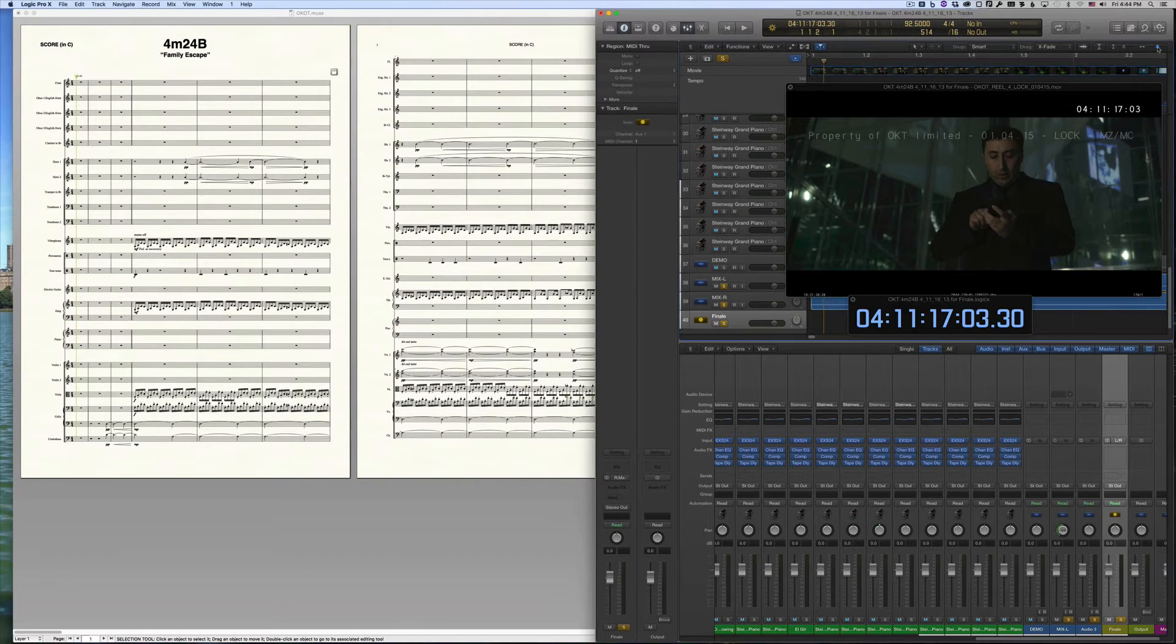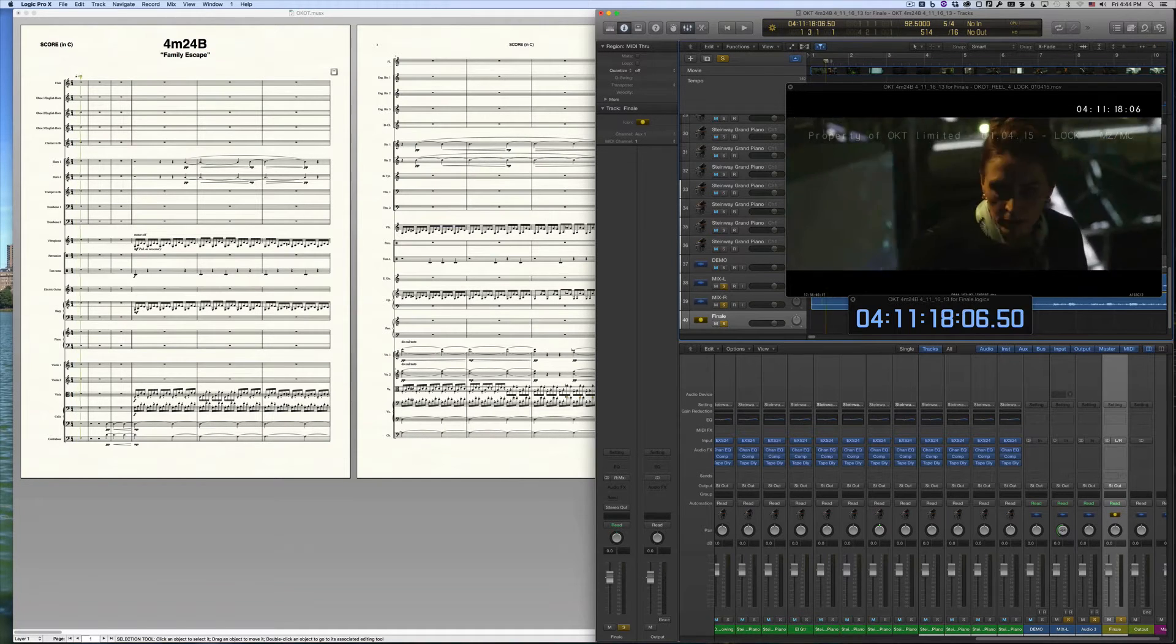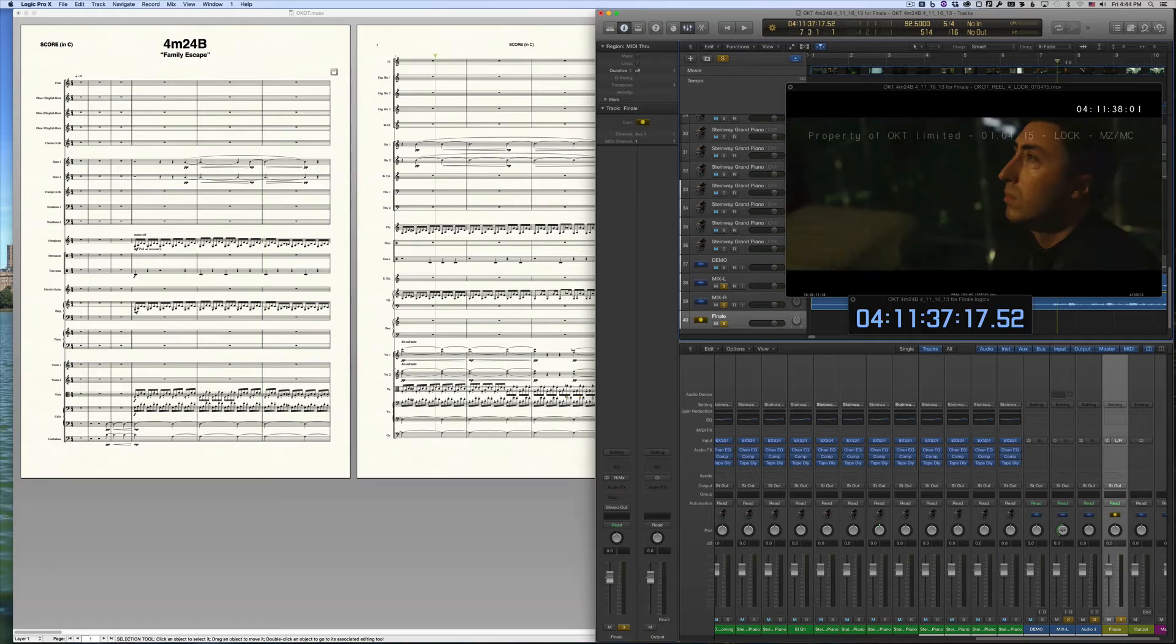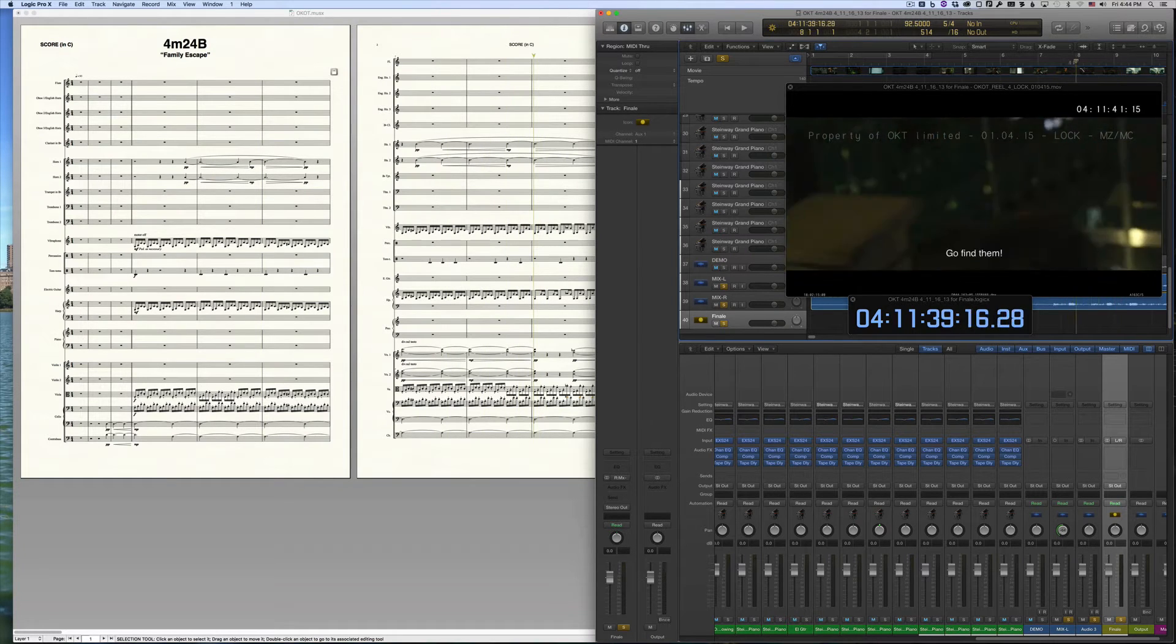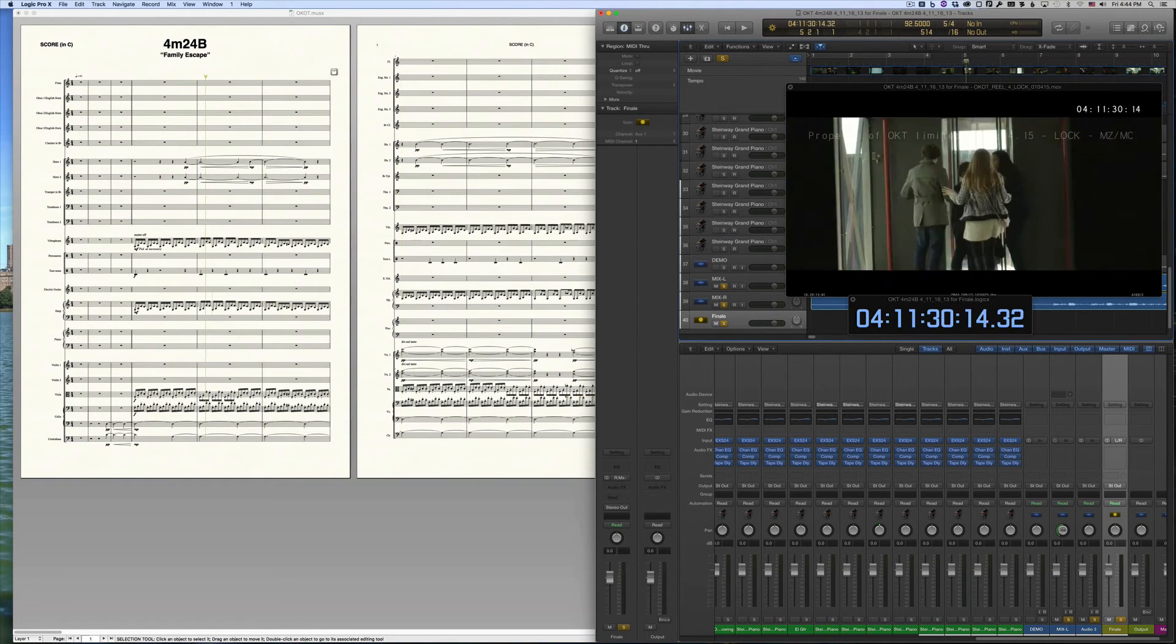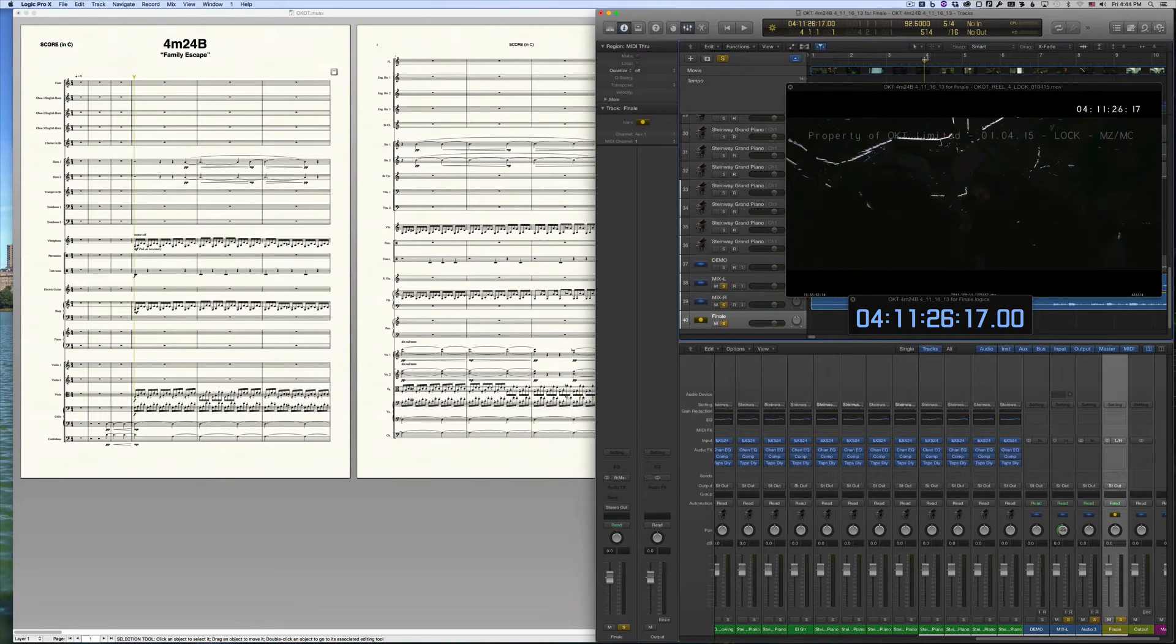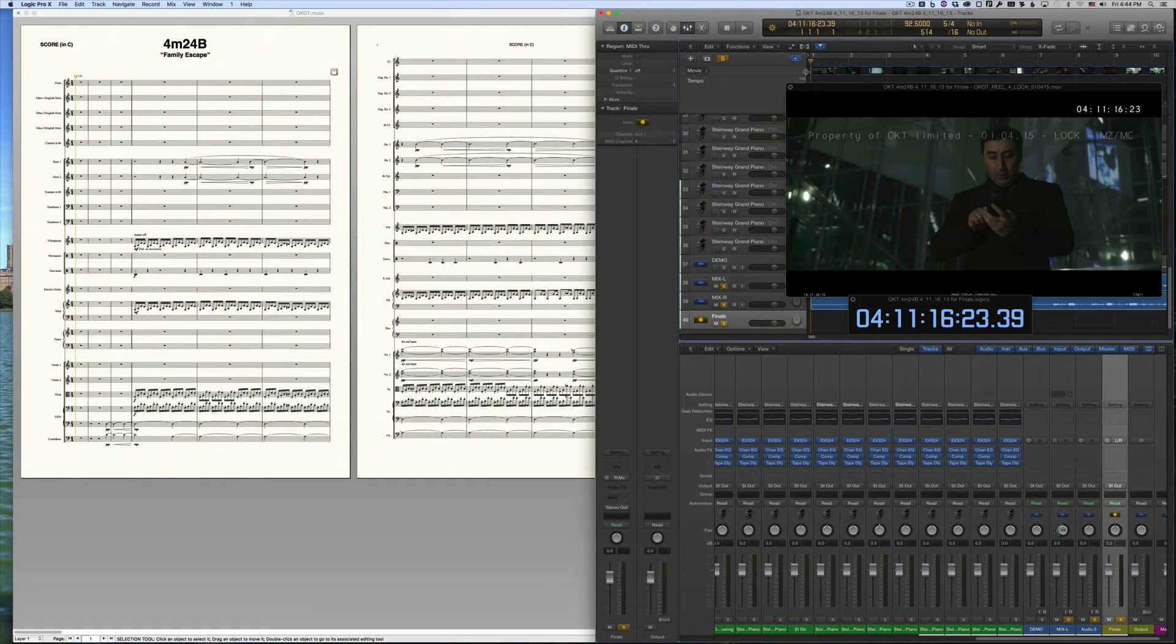You'll be able to tell that Finale is running in rewire mode because you can move Logic's playhead. And when you do so, Finale's playhead moves right along with it. Now you can play back your score using Logic.